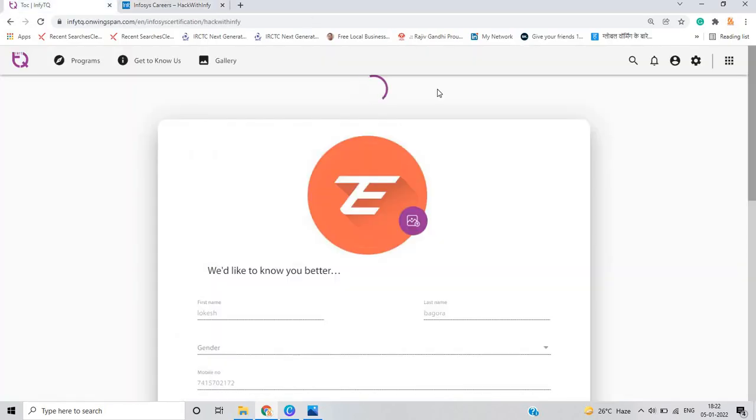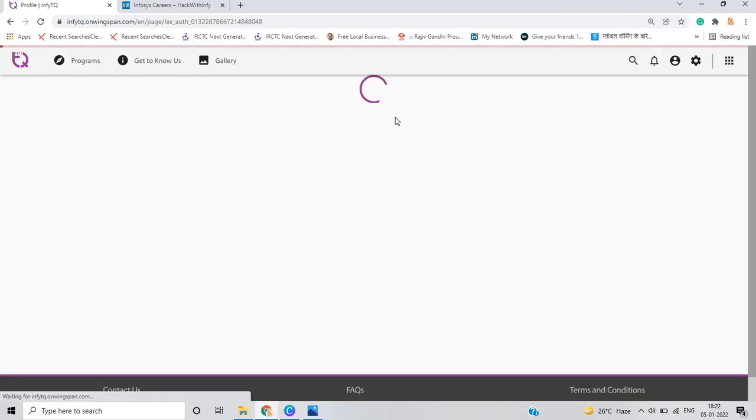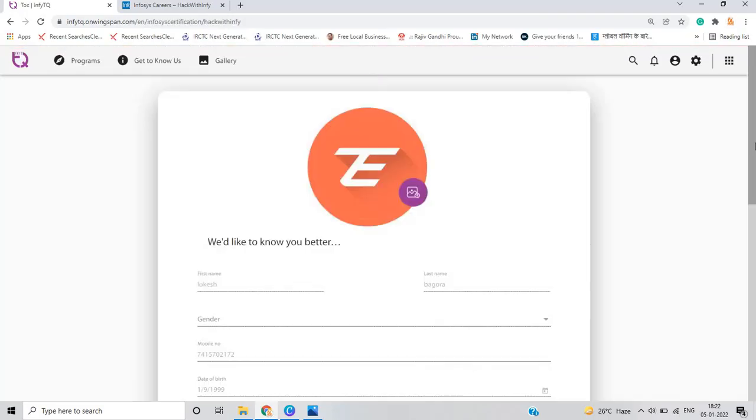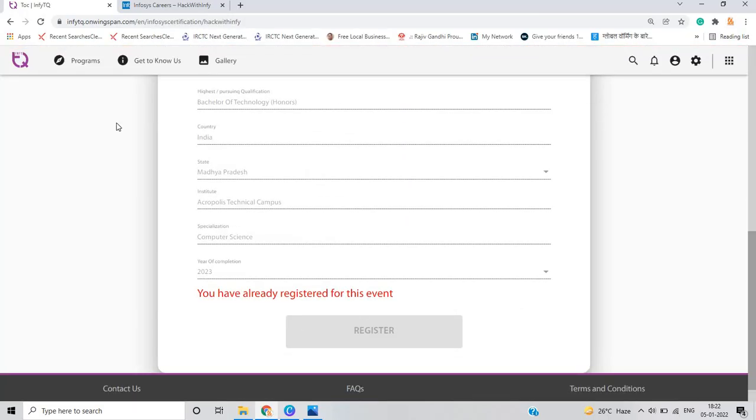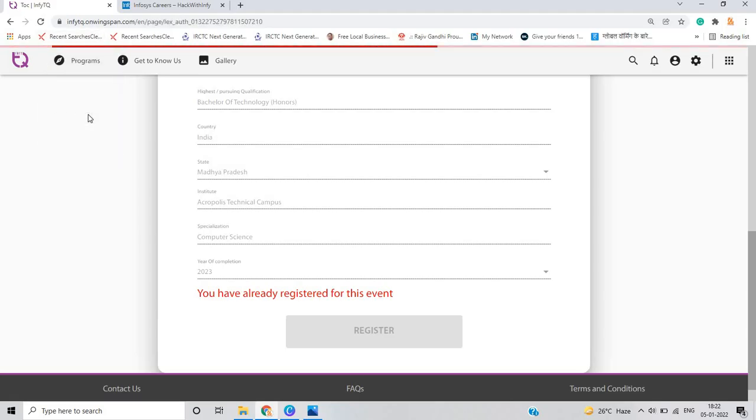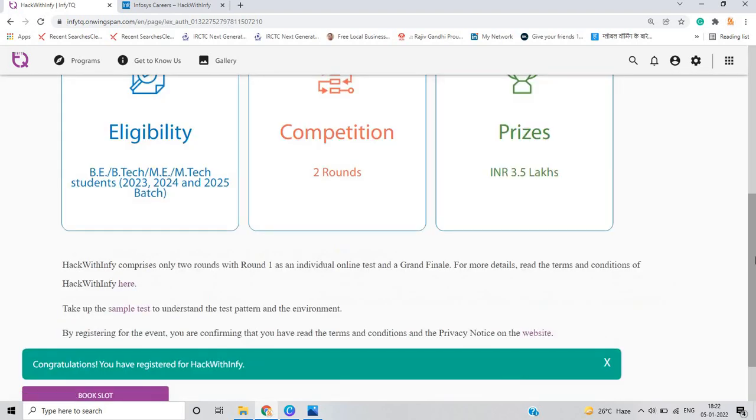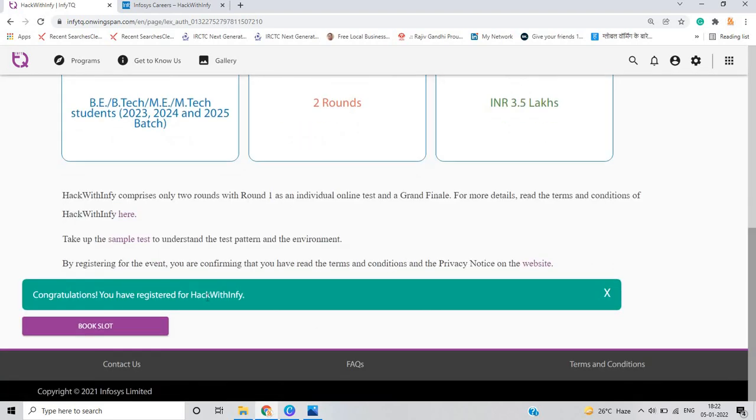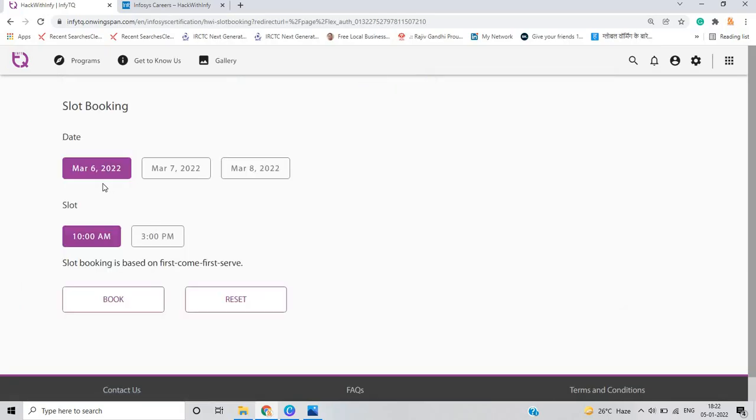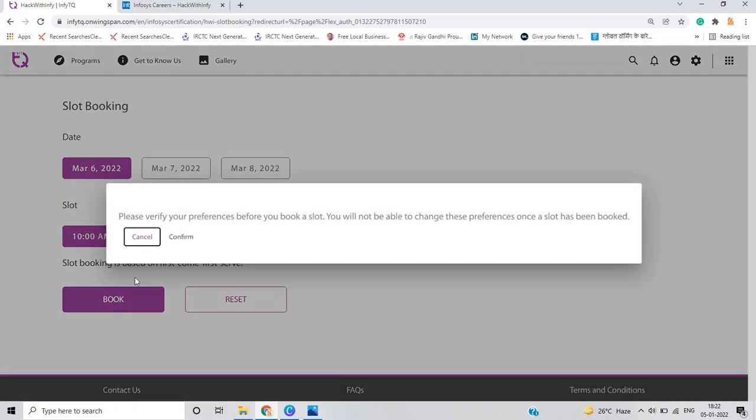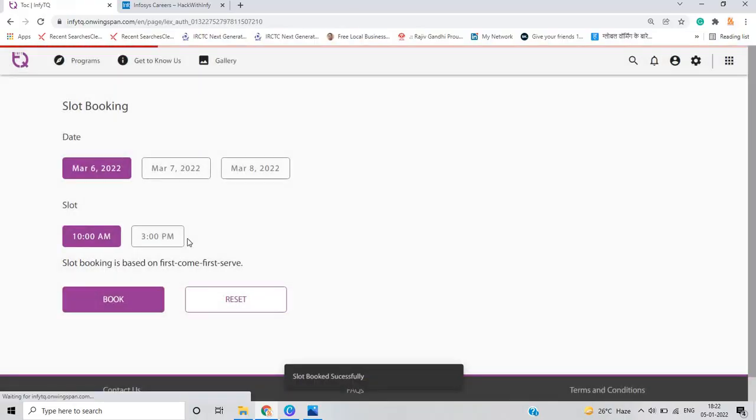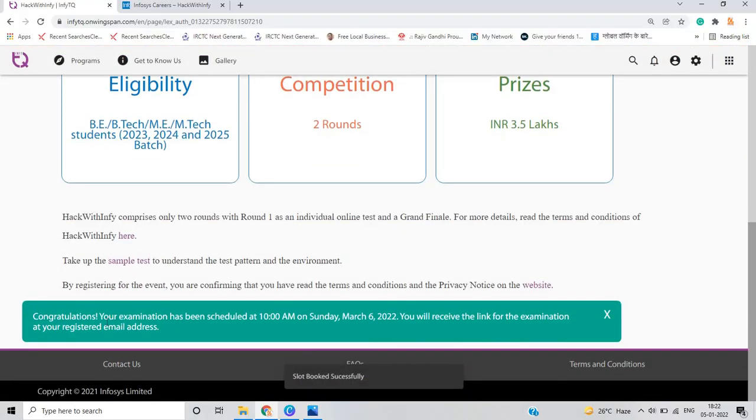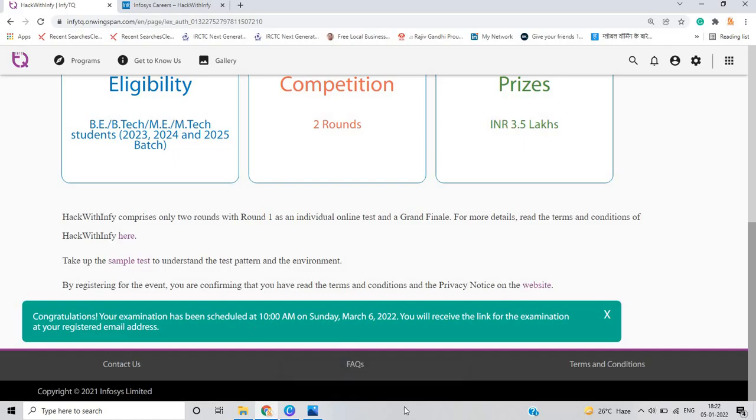When you just go to the Hack with Infy page and after that when you just go to this, congratulations you have registered for Hack with Infy and you have to just click on book slot. There are three types of dates introduced March 6, 7 and 2022. I just selected March 6, 2022, 10 AM and I have to just click on book, and I have just clicked on confirm. After that congratulations, your examination has been scheduled at 10 AM, March 6, 2022.